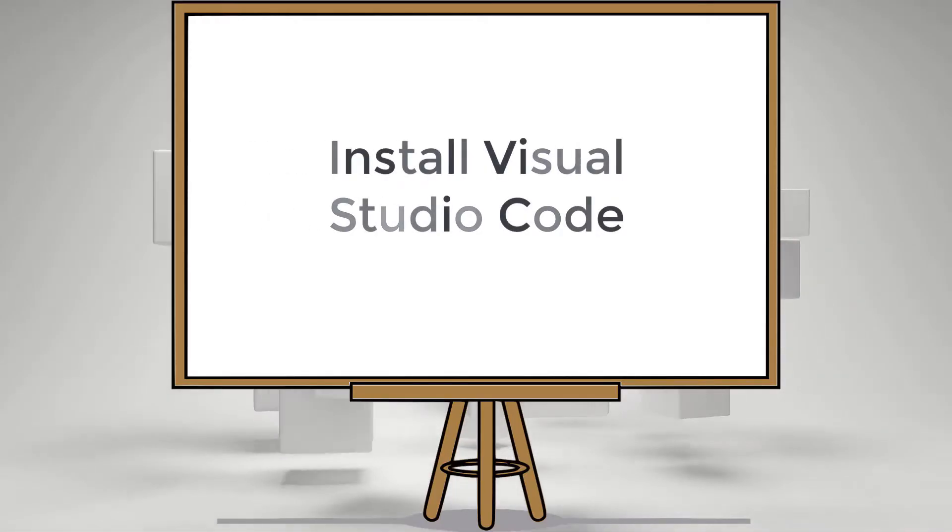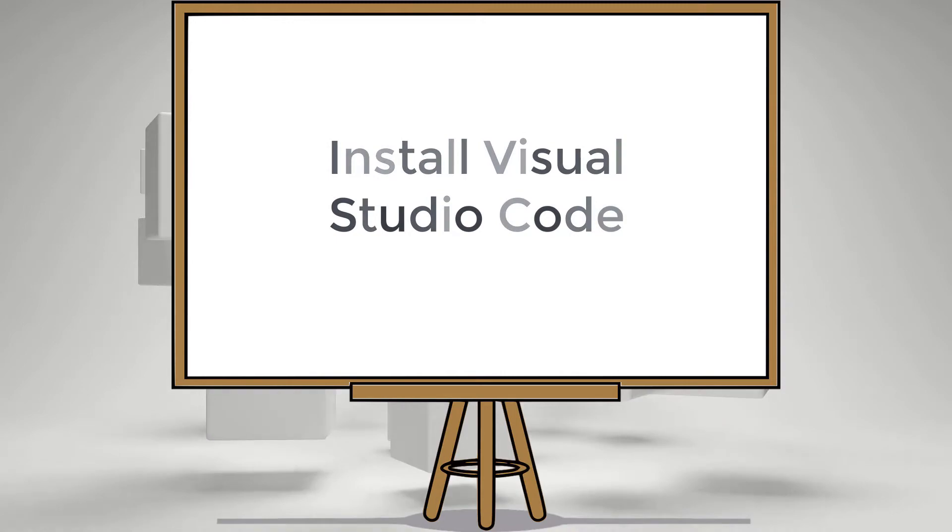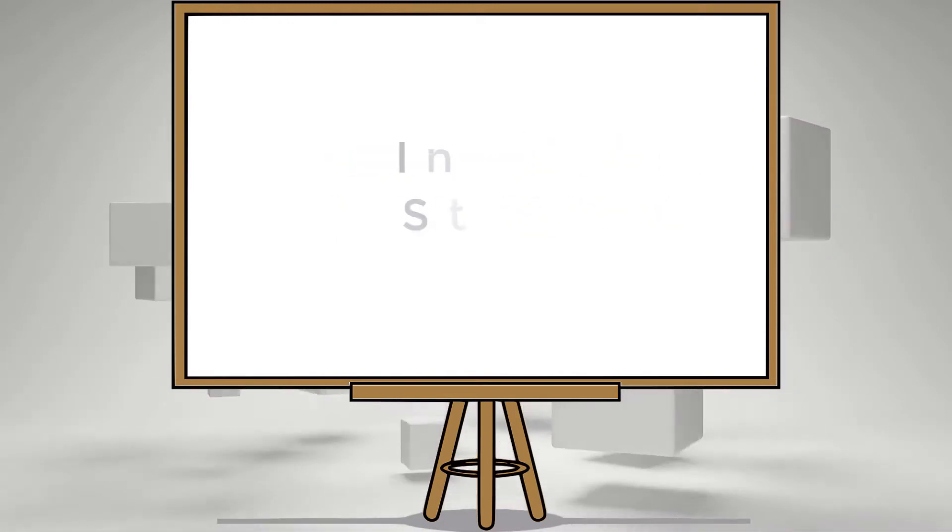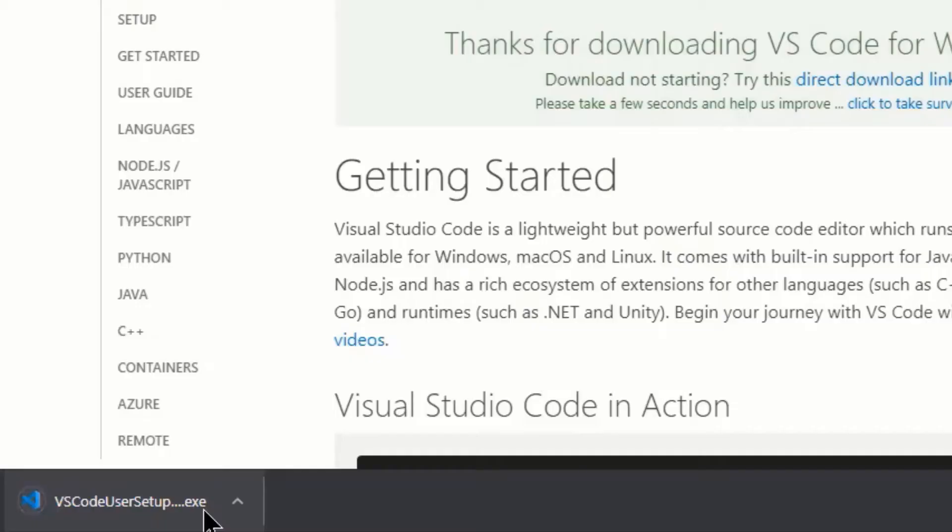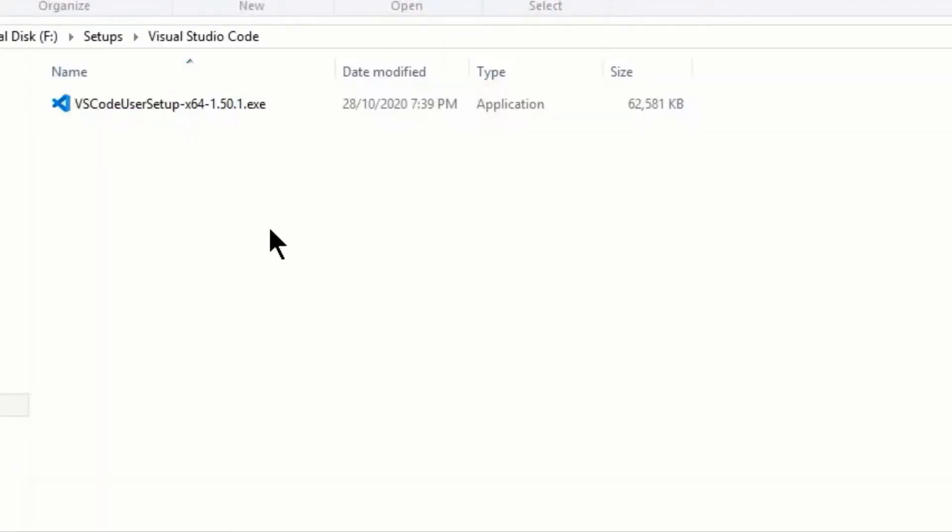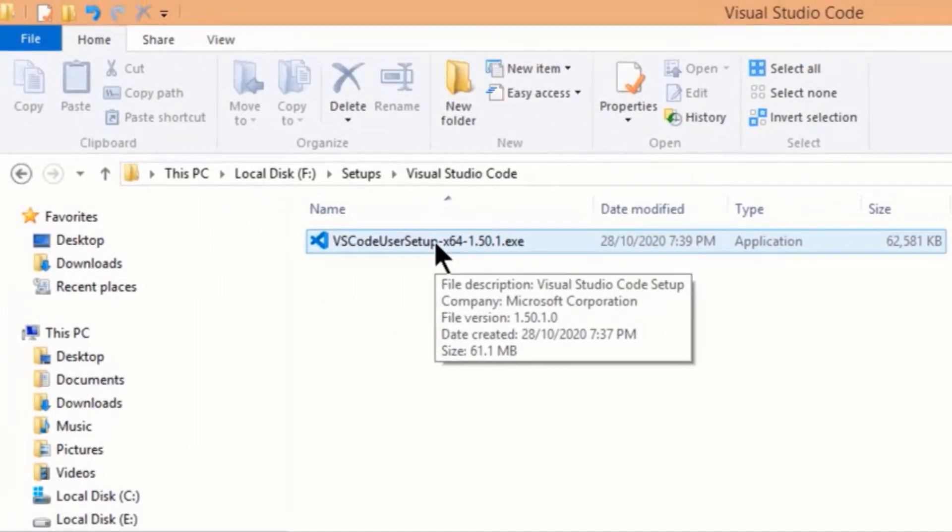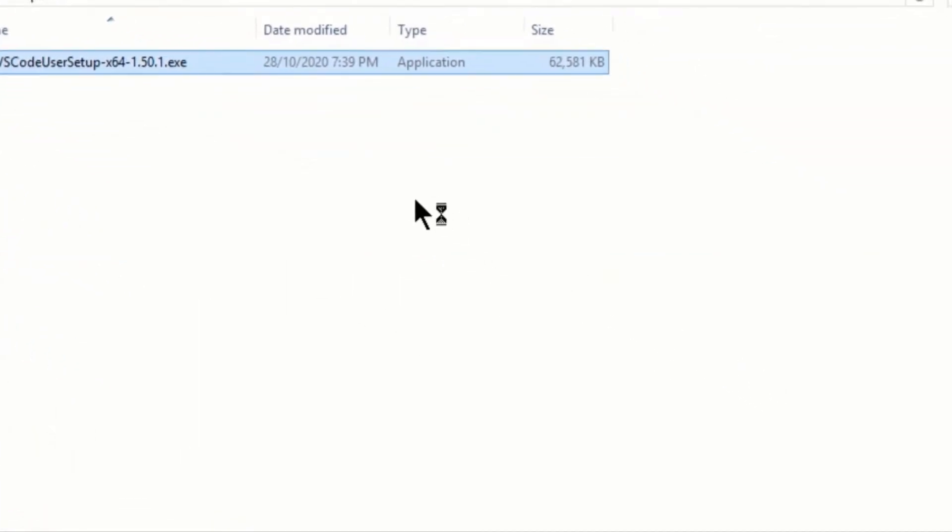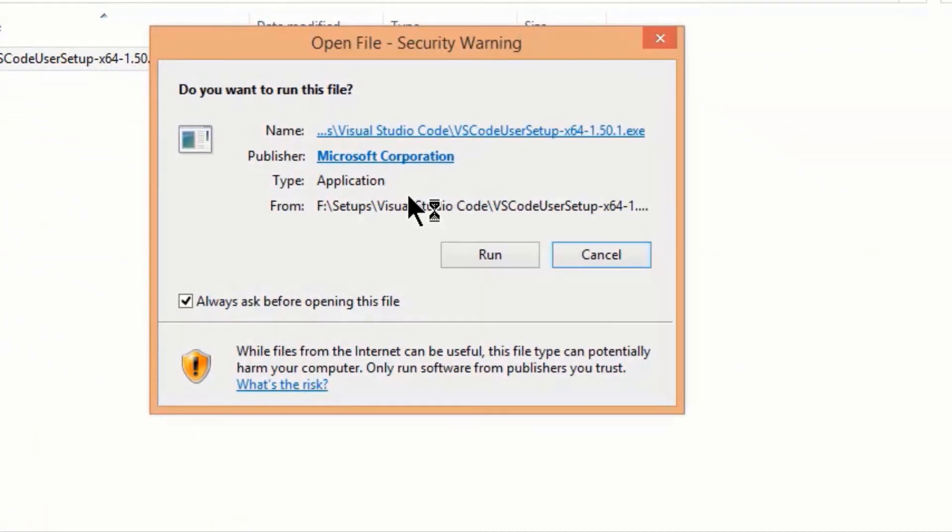Install Visual Studio Code. Now just go to your downloaded file by clicking on show in folder. Here you will see an exe file. Double click on the file to start the installation. Now click on run to start setup.